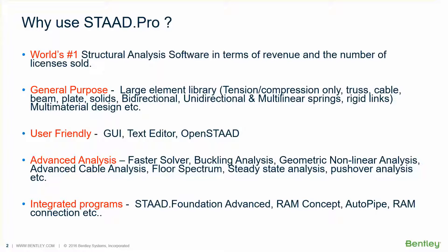STAAD.Pro is the world's number one structural analysis software in terms of revenue and the number of licenses sold. It is used in almost every country in the world.